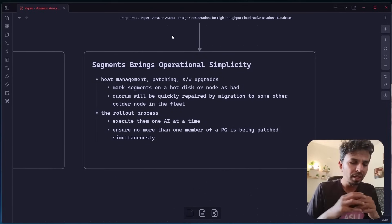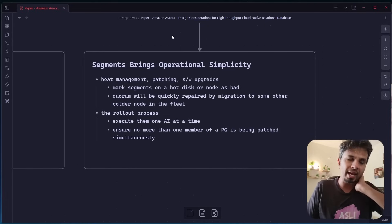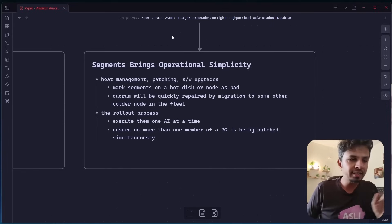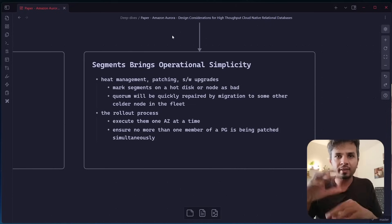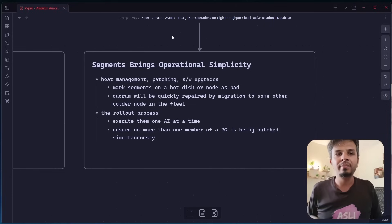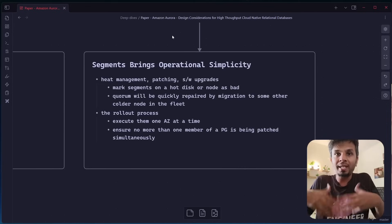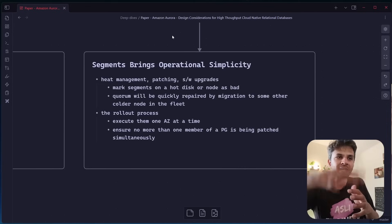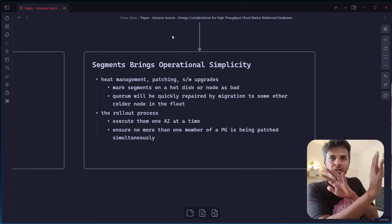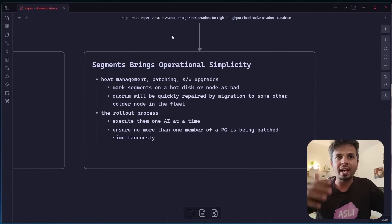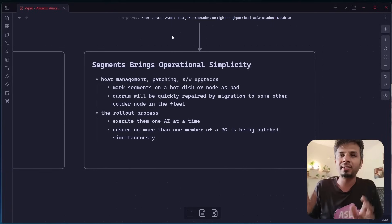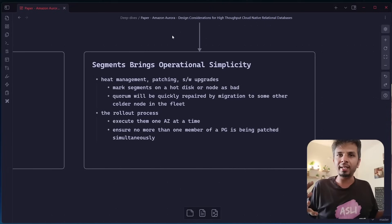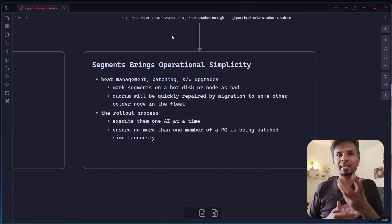Now, why does this segmenting thing happen? So segments actually bring in operational simplicity. The idea is that if your segment becomes hot or something happens, let's say a node became hot or a segment became hot, you just mark that segment as bad. The quorum will automatically kick in and will try to repair, which means they say, hey, this is unavailable. It will automatically find a node, copy the data and within 10 seconds, your hotness is handled. So all the segments, imagine if a disk is hot, you mark all the segments on the disk as bad and suddenly your quorum will automatically kick in and your infrastructure is self healable. That's the core thing. That's the core benefit that you get.